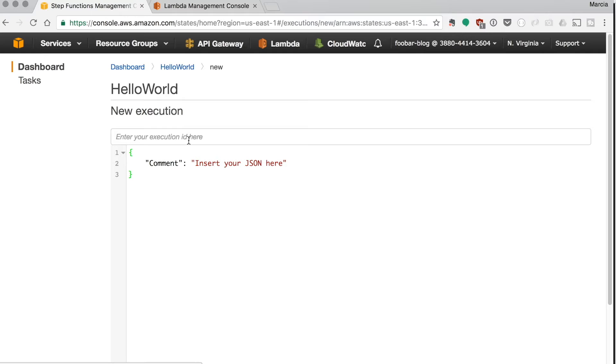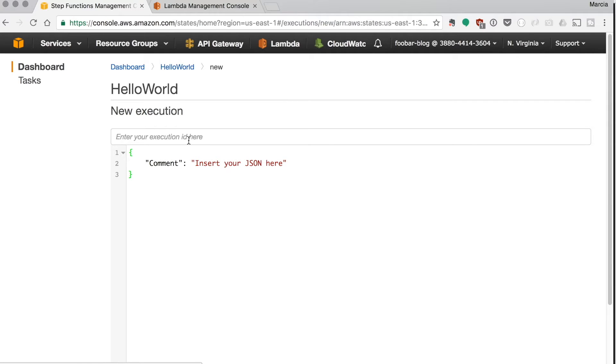If you need some inputs you need to define them here in this new execution inputs box. In our case we don't need any input for our hello world, but if you need some, you need to define them here. If you want some example with lambdas passing inputs and outputs to each other just let me know and I can create a video about that.